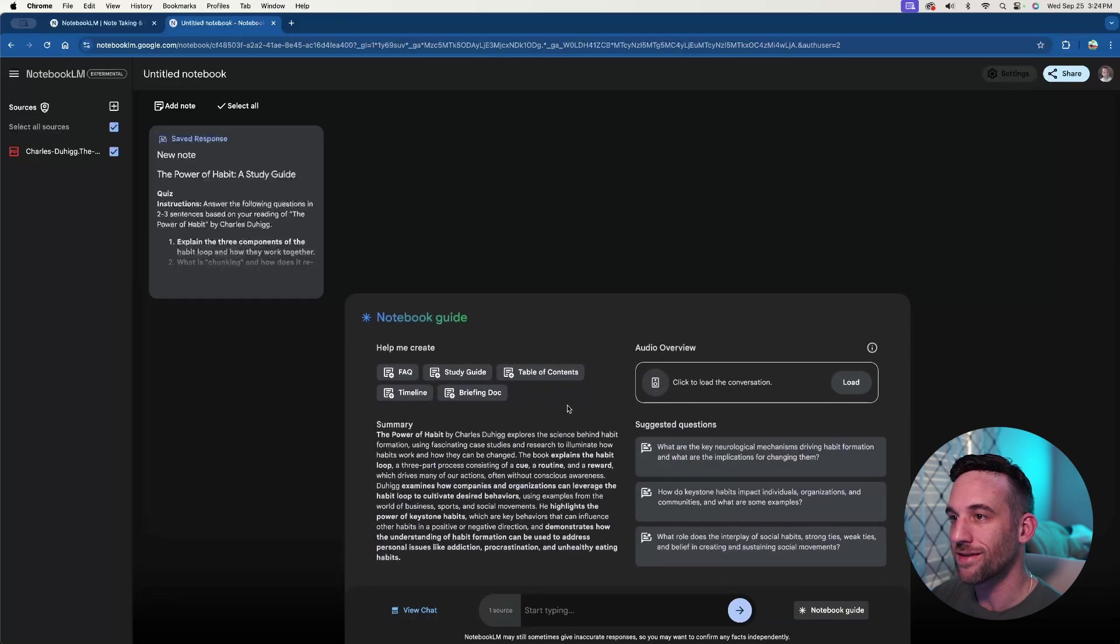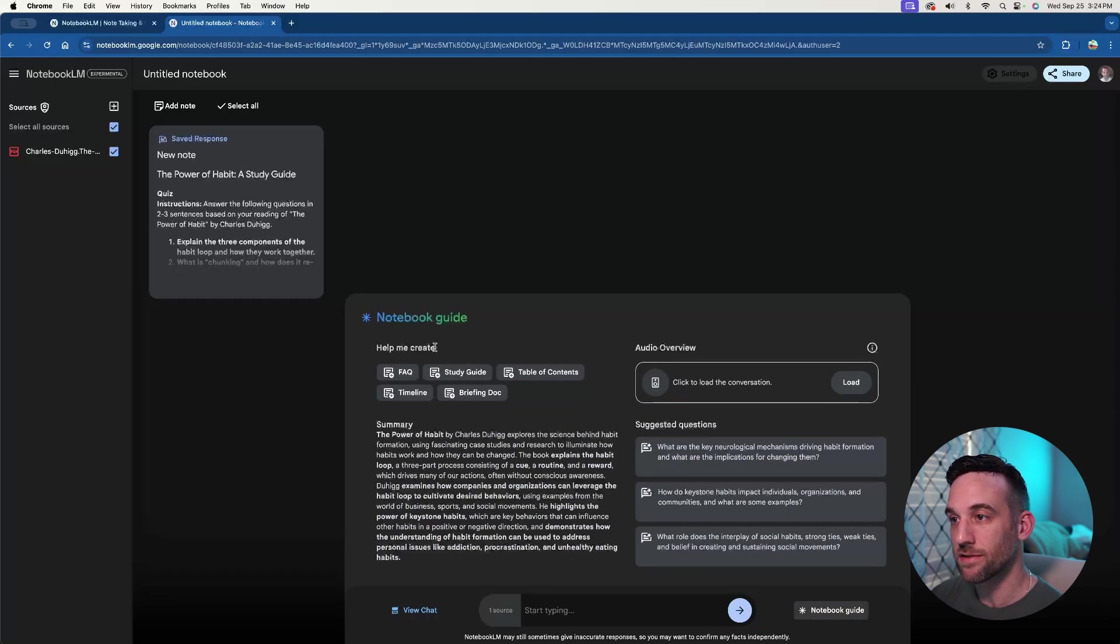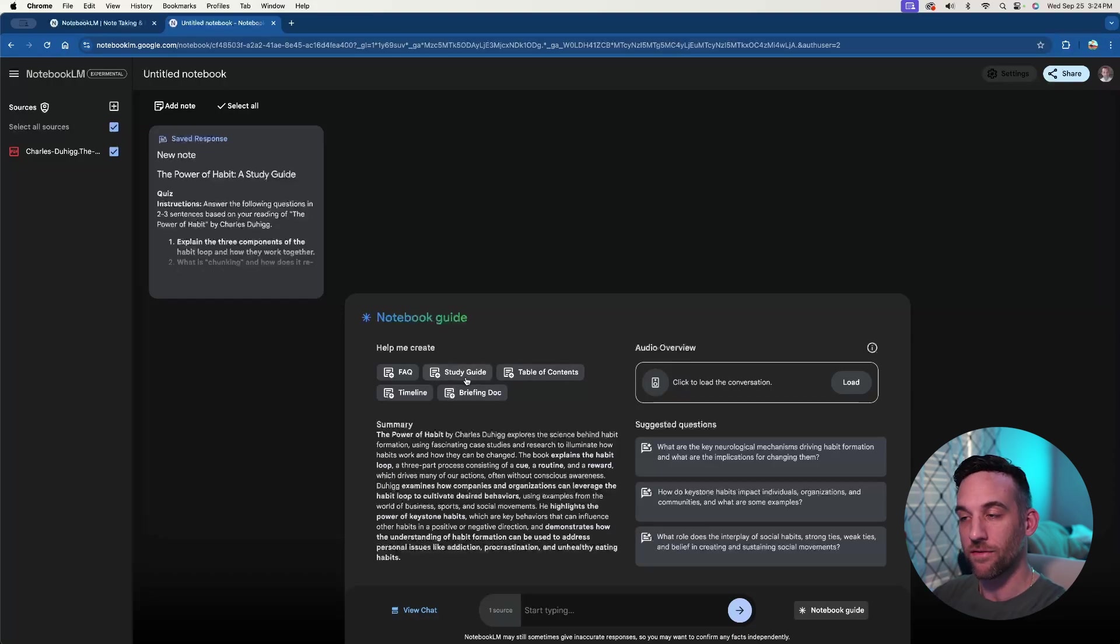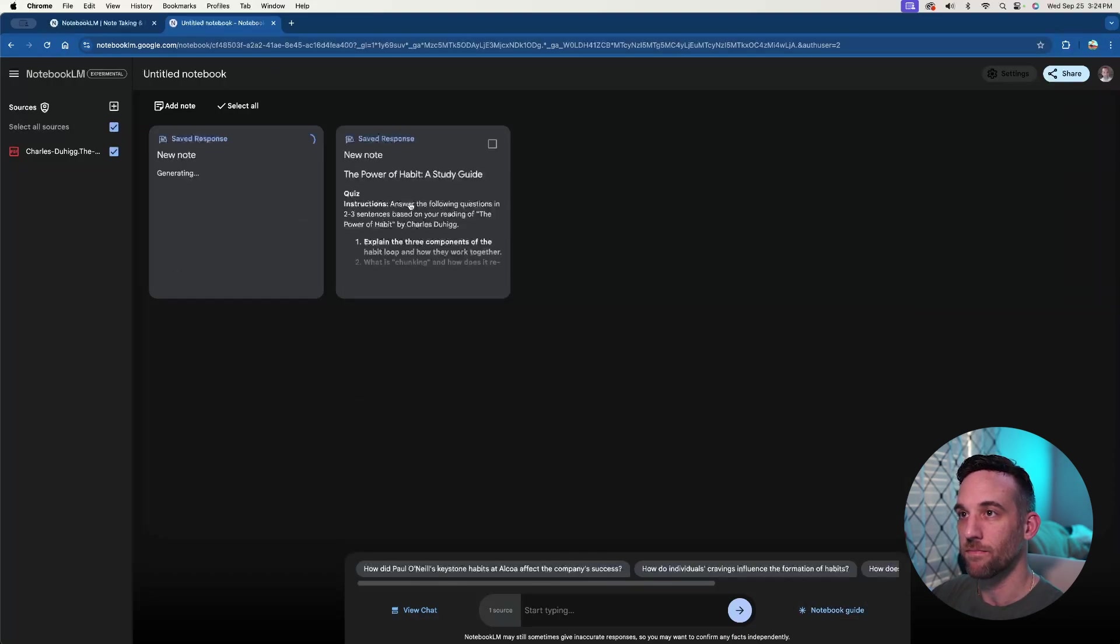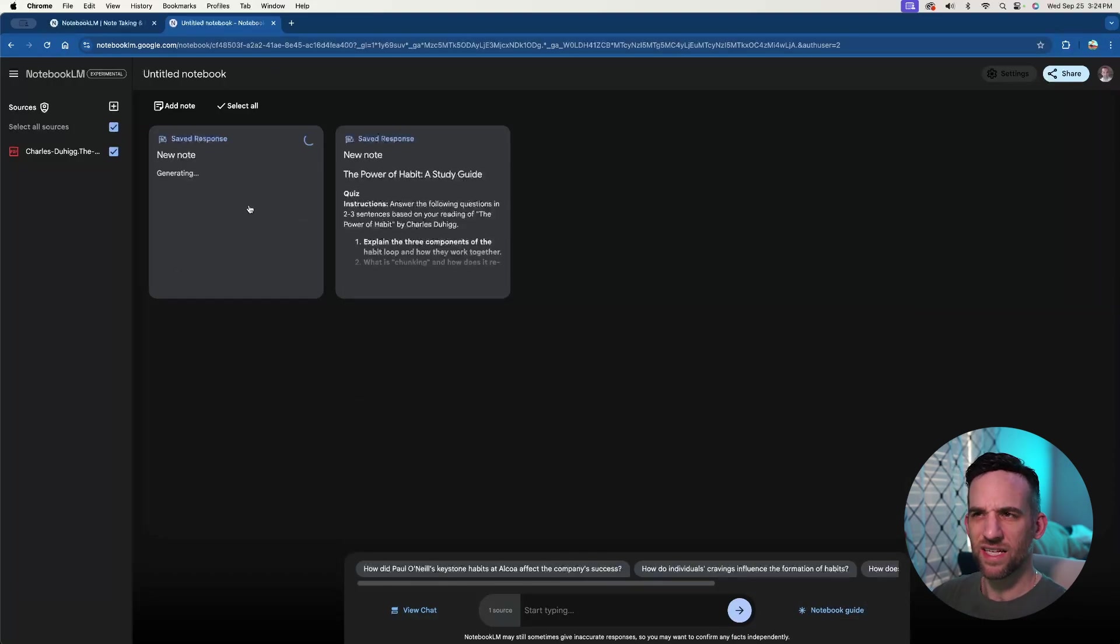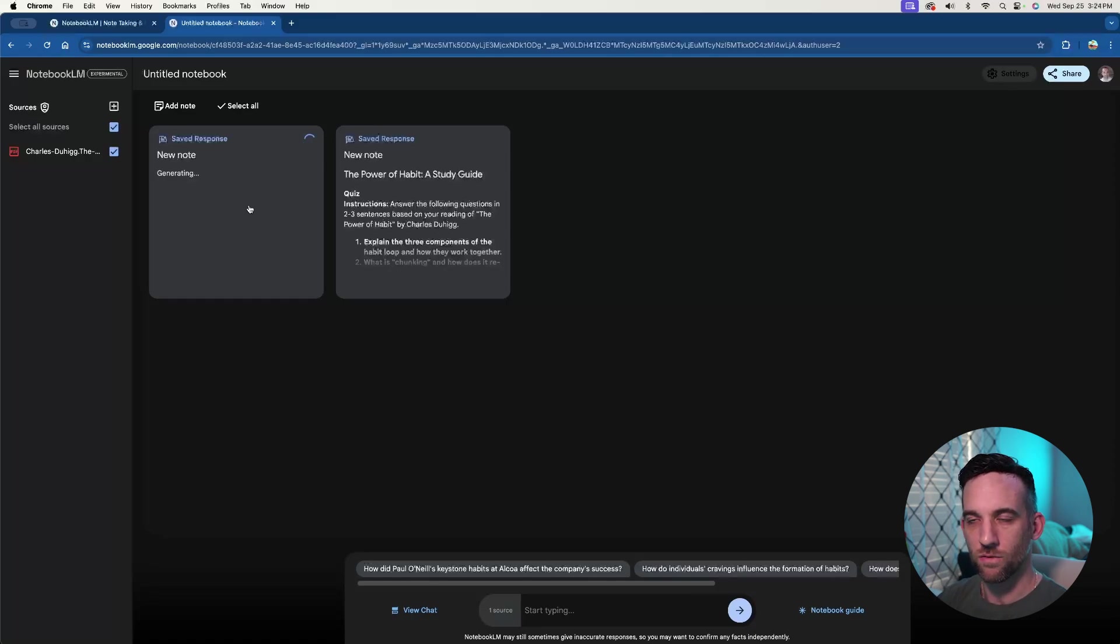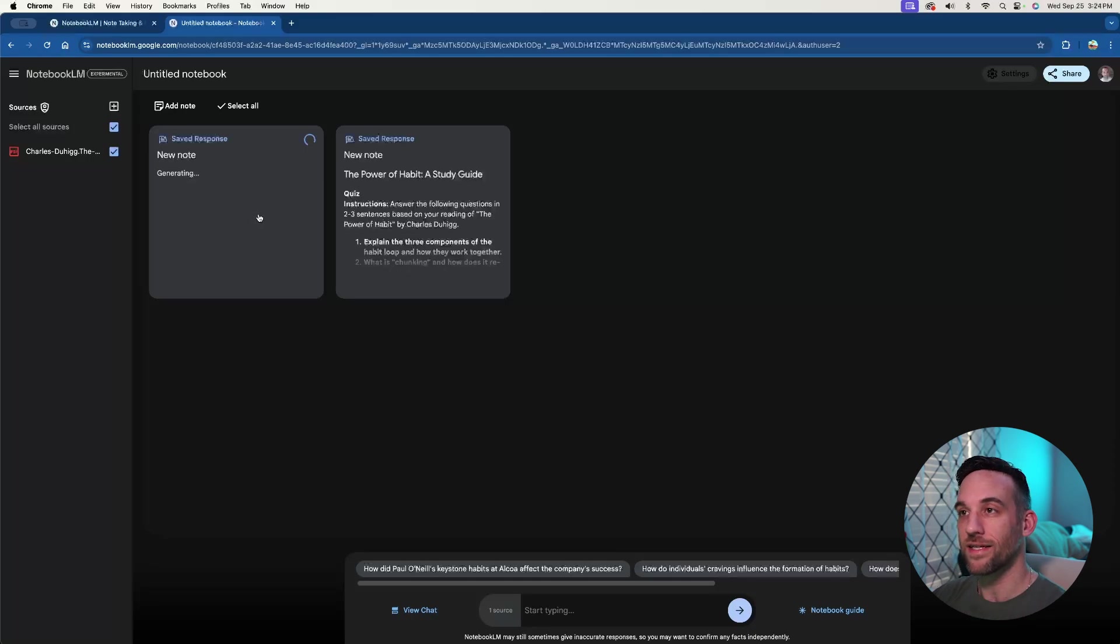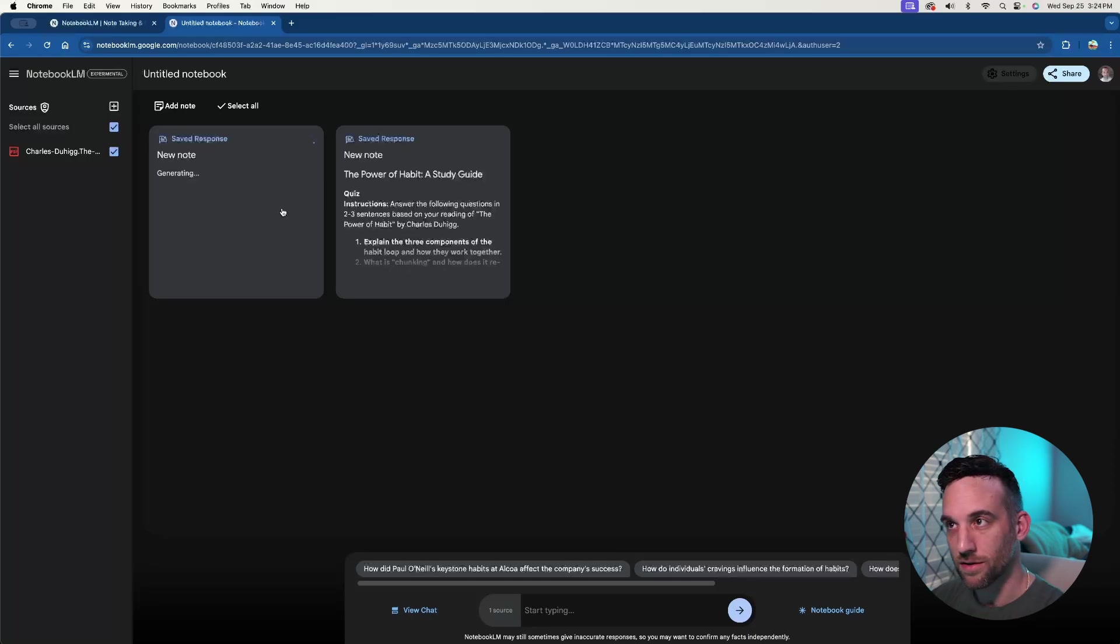So if I come notebook guide, I mean it has suggestions here. Like I can have an FAQ, a timeline, a briefing doc. I mean, it can kind of do all these for me. So if I say study guide, it's creating a new note. I think in the examples it just didn't let you kind of do all of this, which is what I was trying to show now. But this is now generating a new note for a study guide based on this book.